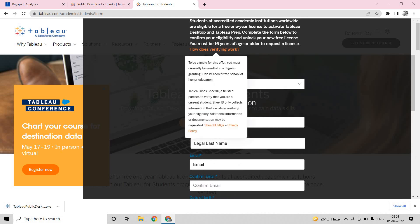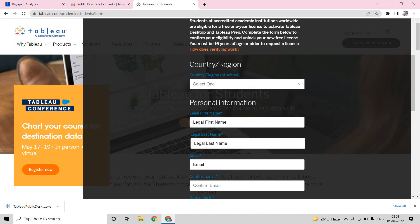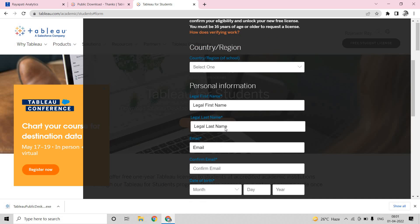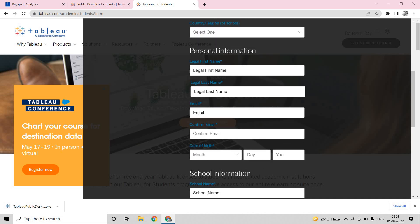And secondly, you should be a minimum of 16 years of age. Only then you will get that. Once you fill those details in the email that you have put here, to that email, you will get a license key which is valid for one year and it is valid in two systems. Earlier it was for three systems, now it is for two systems. Now that is about how to get Tableau Desktop for free for one year, and that is only for students.